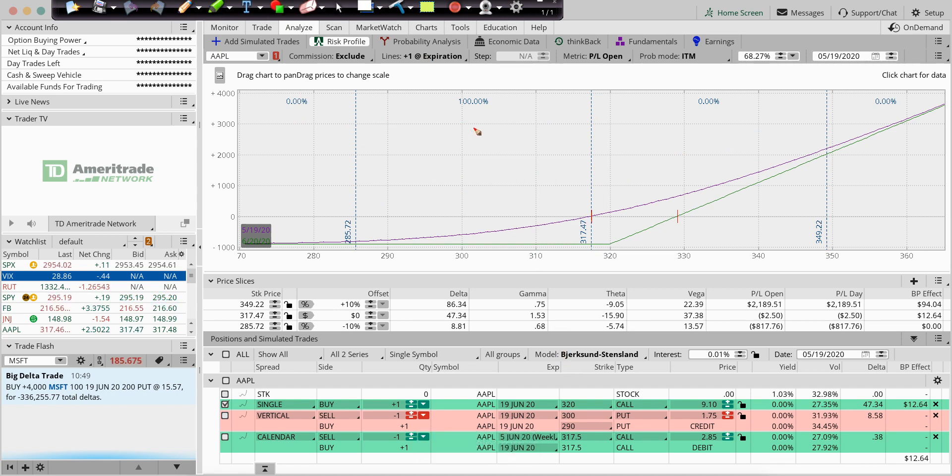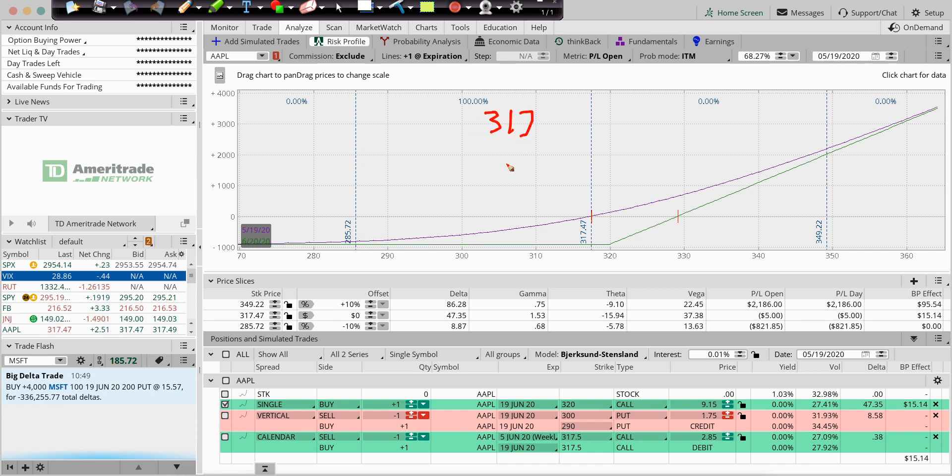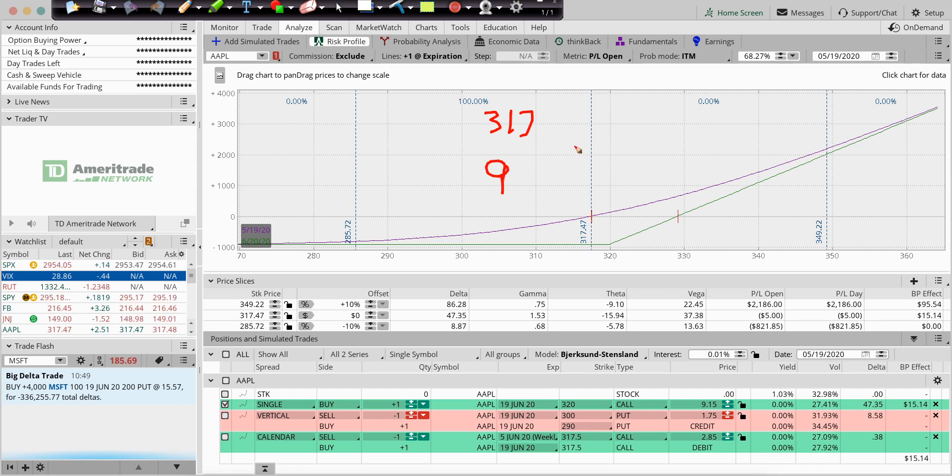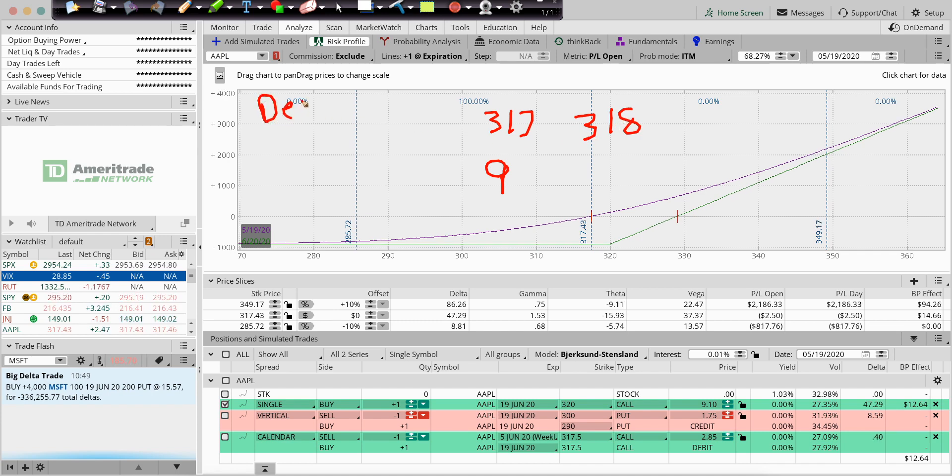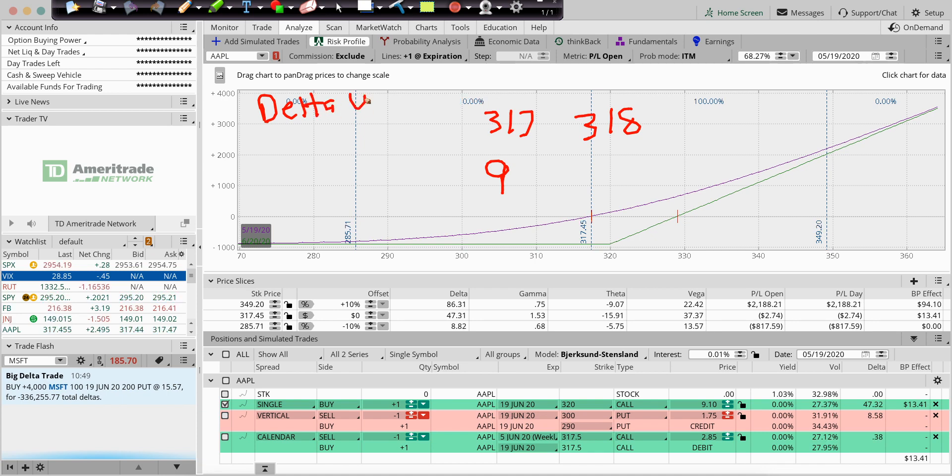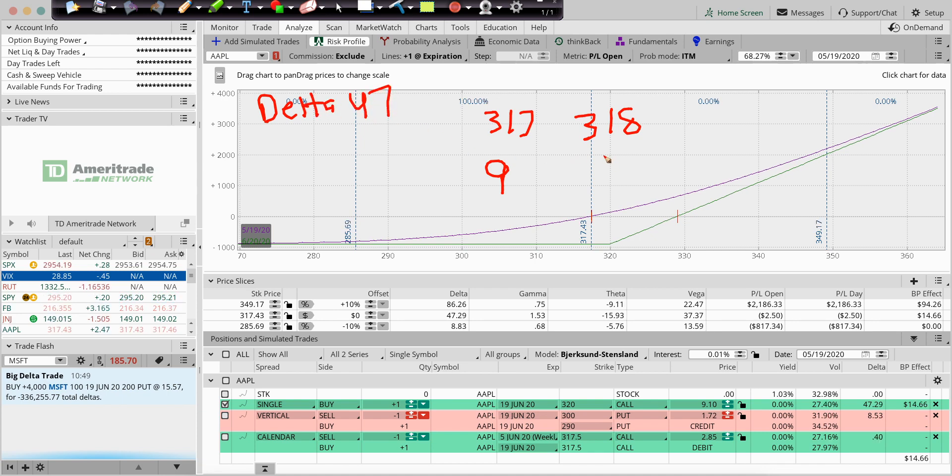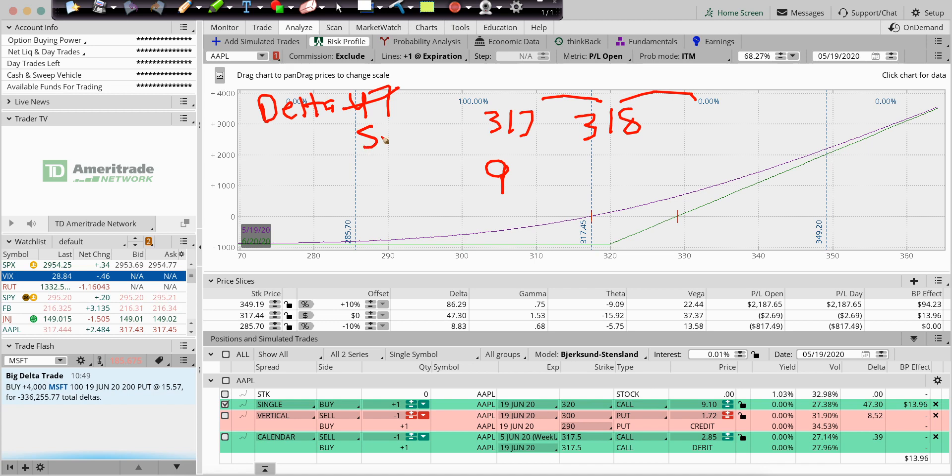All Gamma says is, if we're starting out at 317, and we have an option at $9, okay, when we go up to 318, when the stock goes up a dollar, and your Delta is 47. So does it just go every dollar? Or let's round that to 50. Let's say it's a Delta of 50.